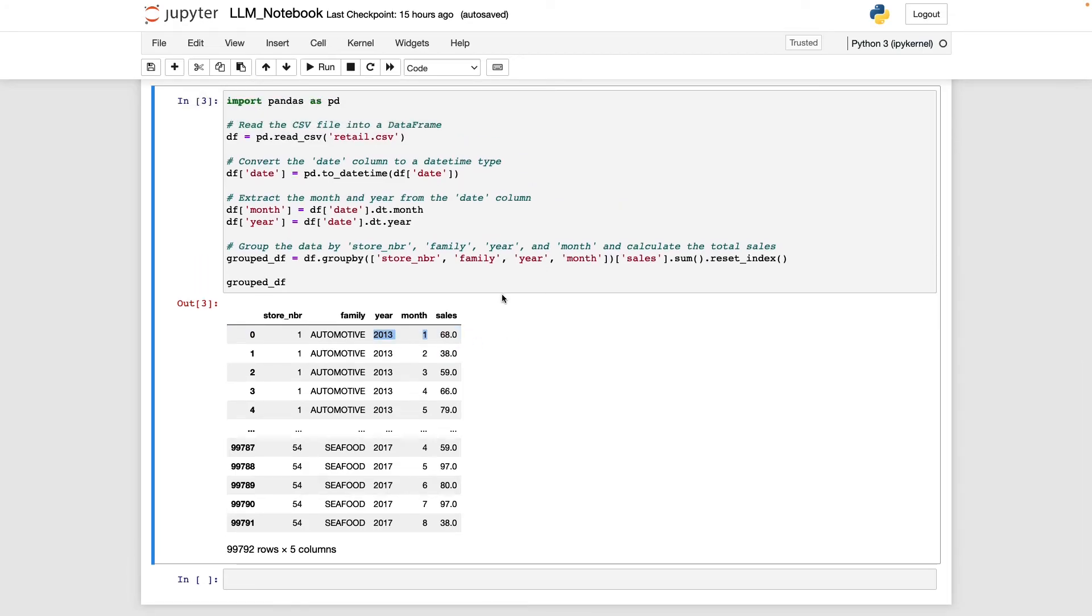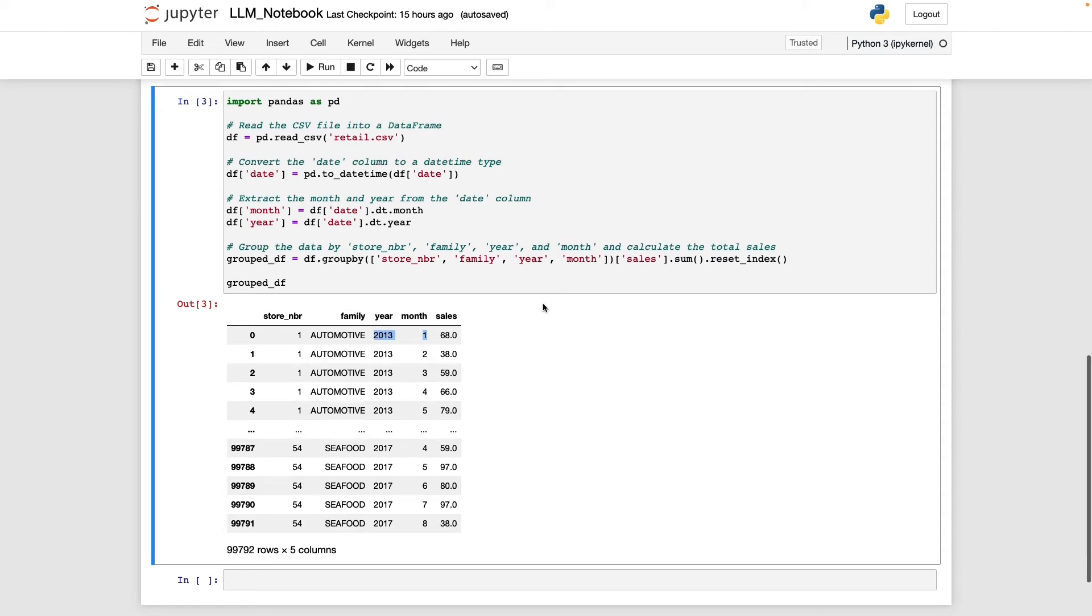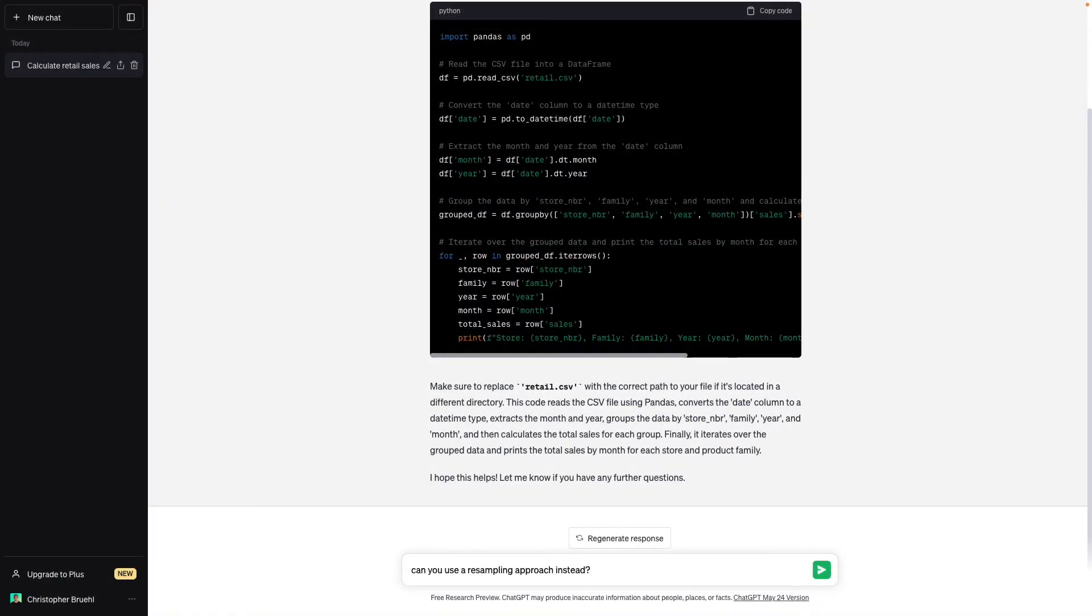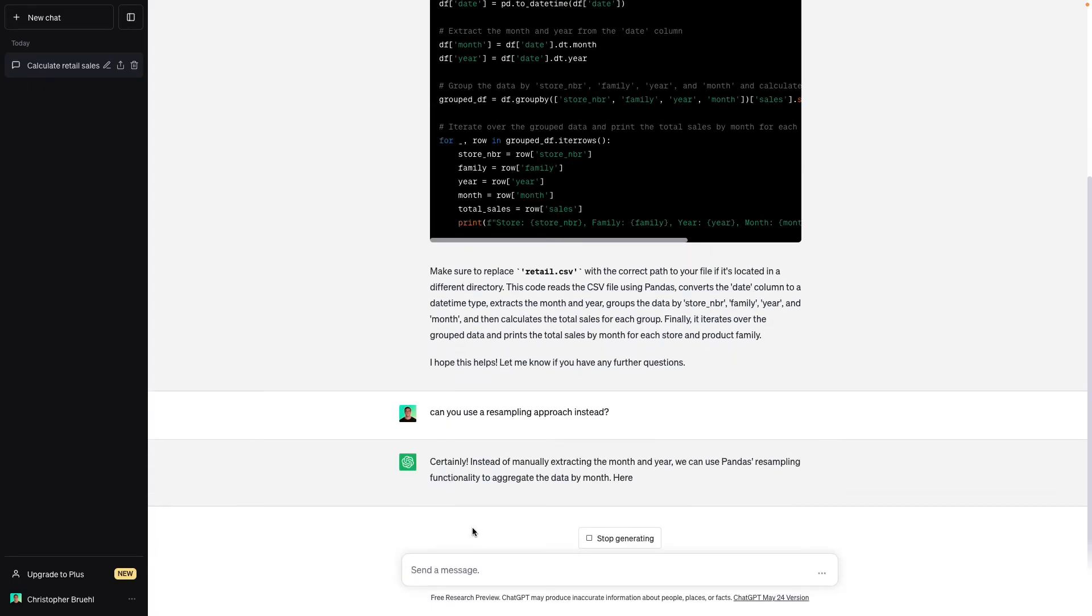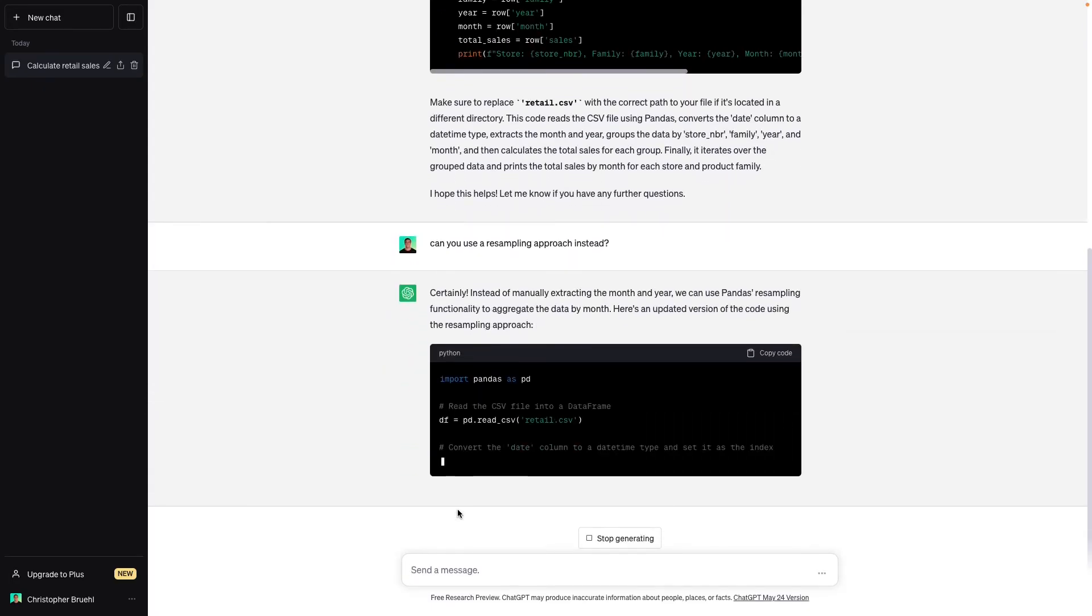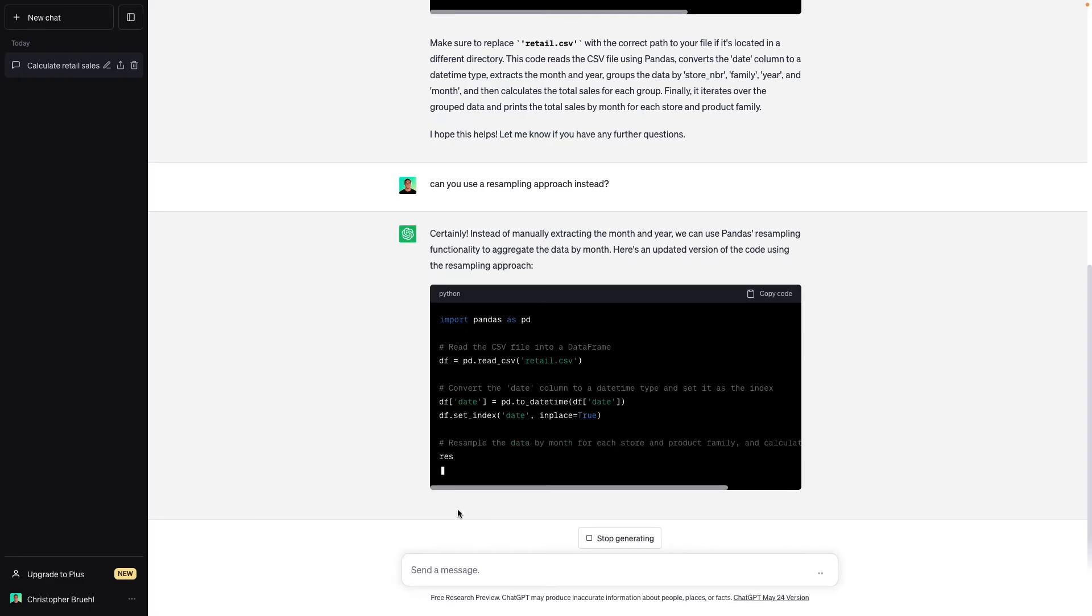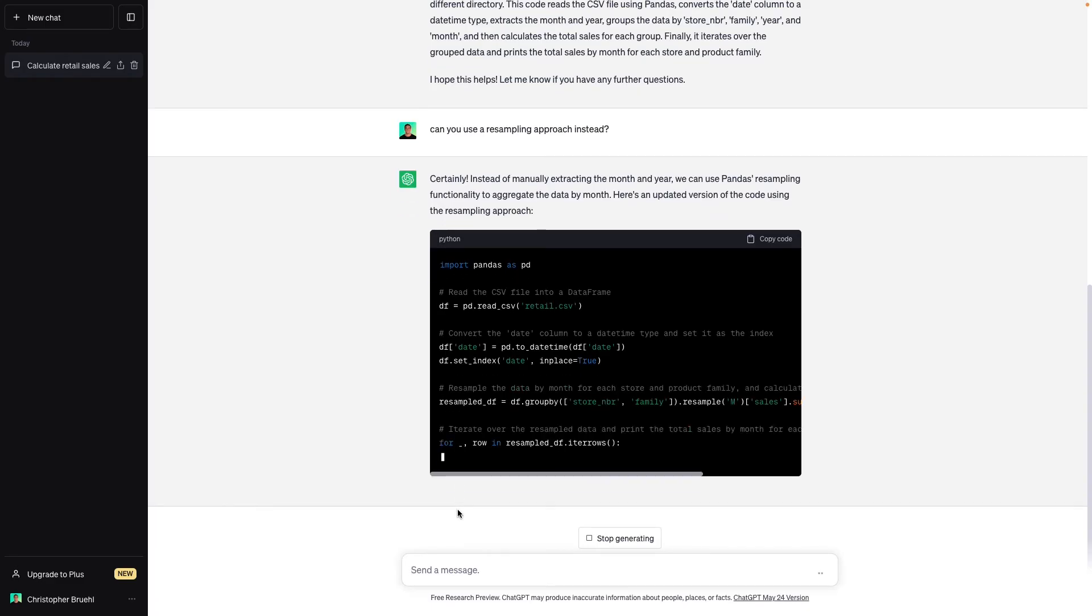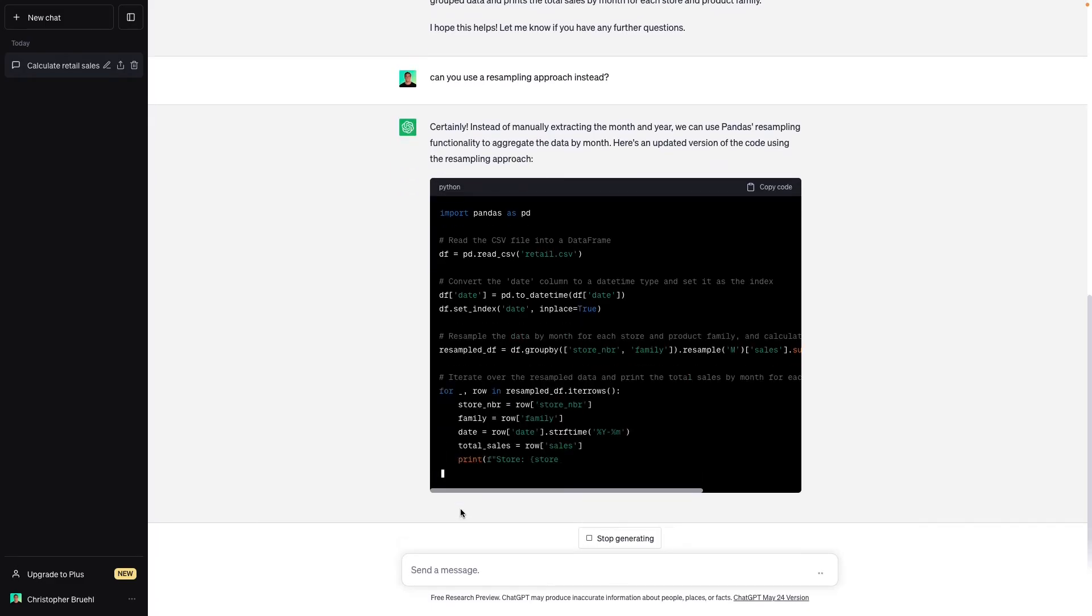So let's go ahead and take a look and see if we can prompt it to get it closer to what we had. So I'm asking it, can you use a resampling approach instead? And it says, instead of manually extracting the month and year, we can use Pandas resampling functionality to aggregate the data by month. And here's an updated version.